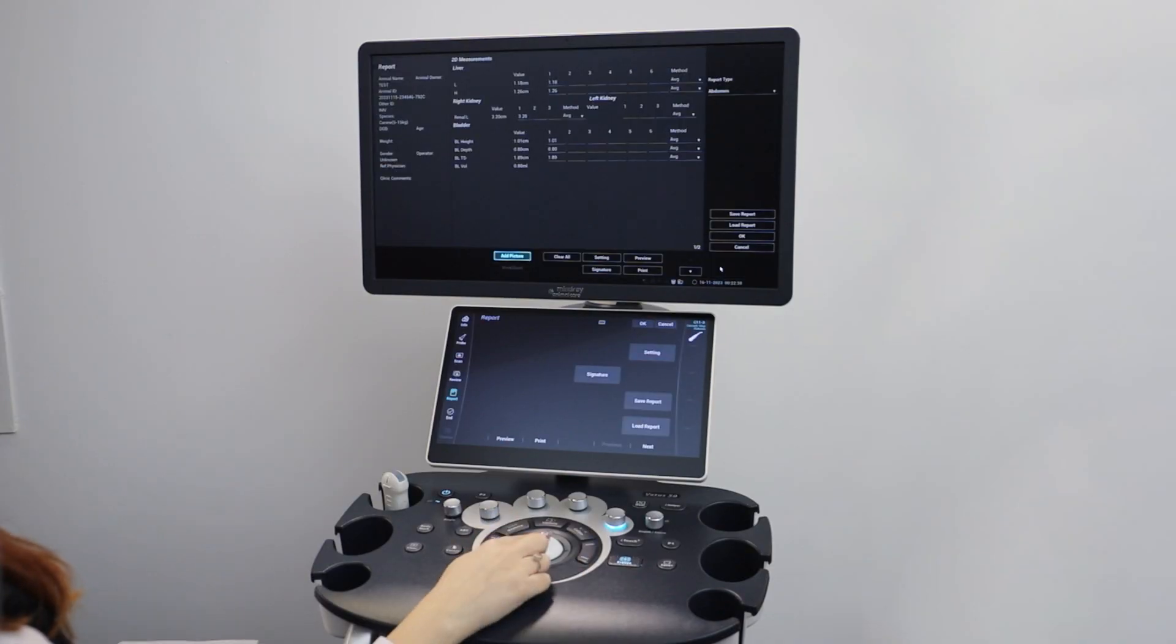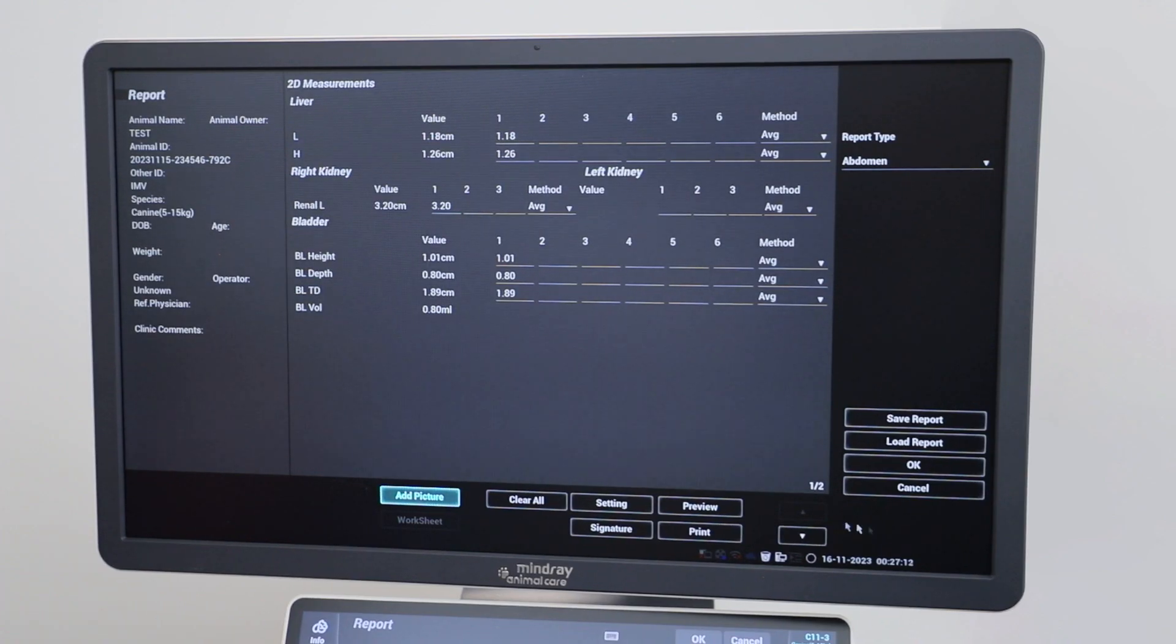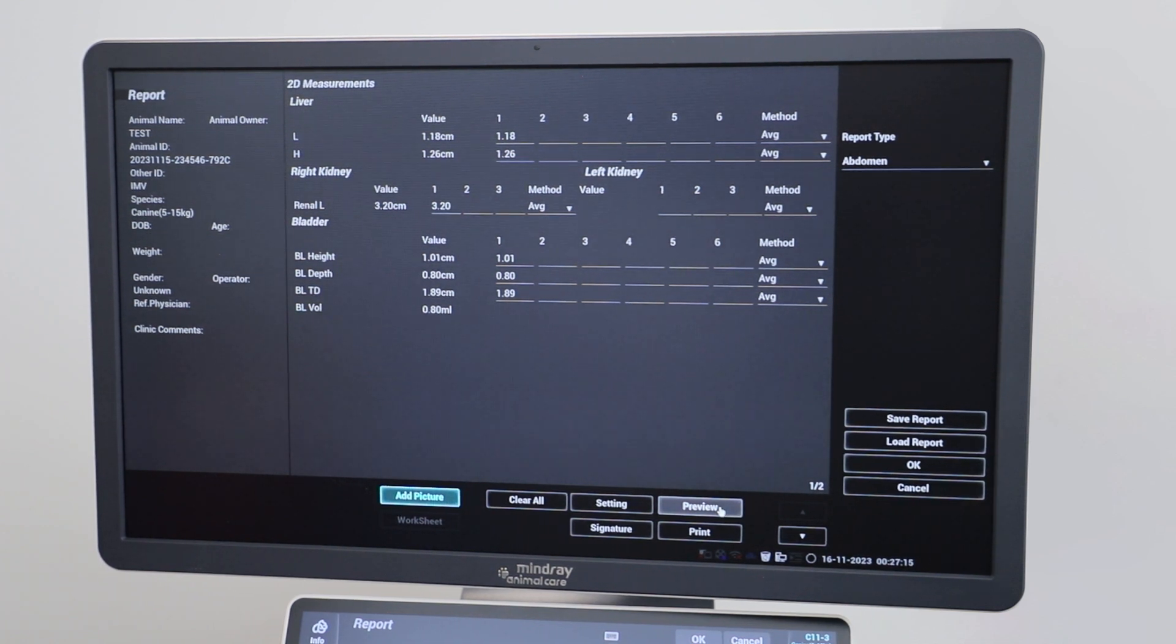Click on the preview button to view your report. This can be exported with your images after you have ended your exam.